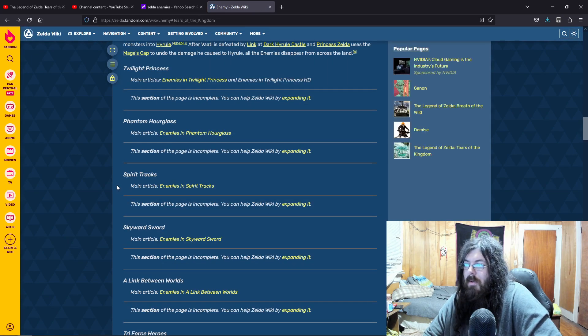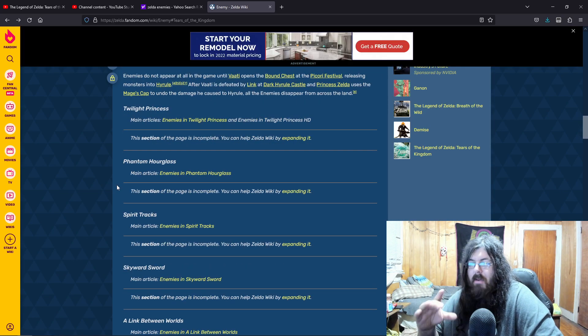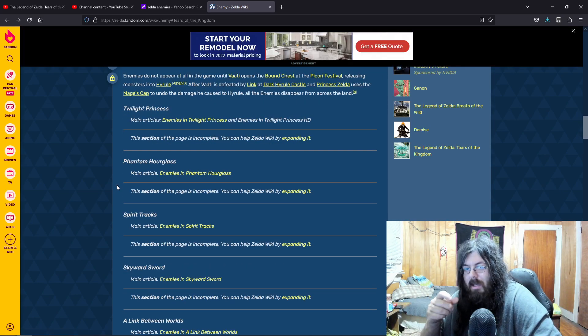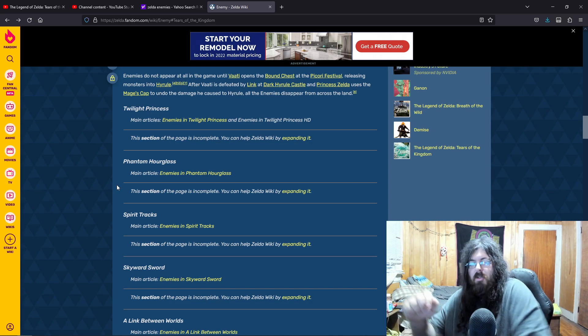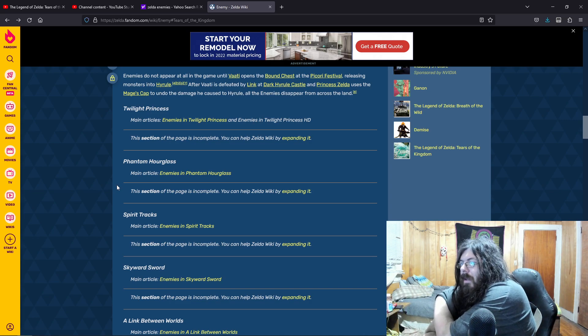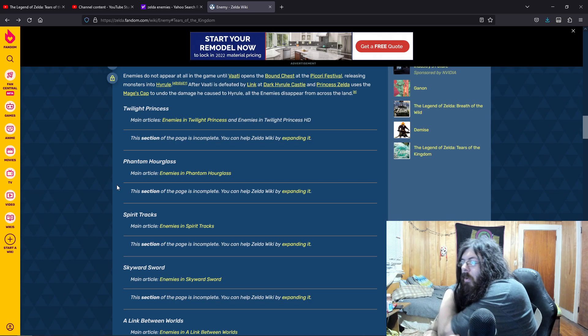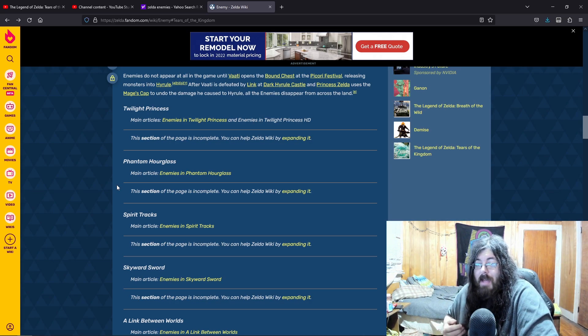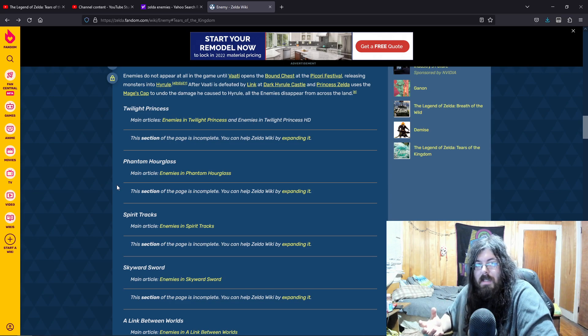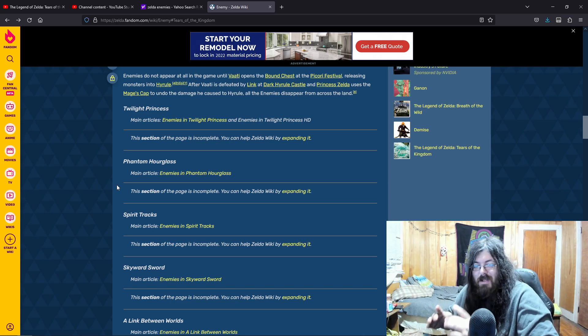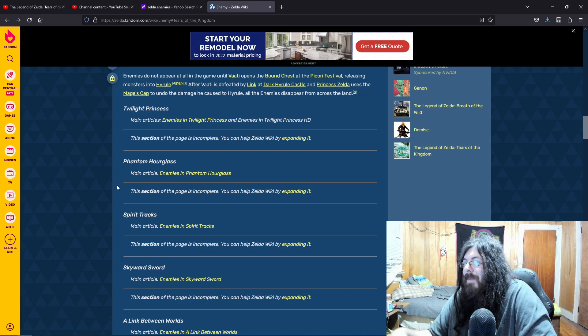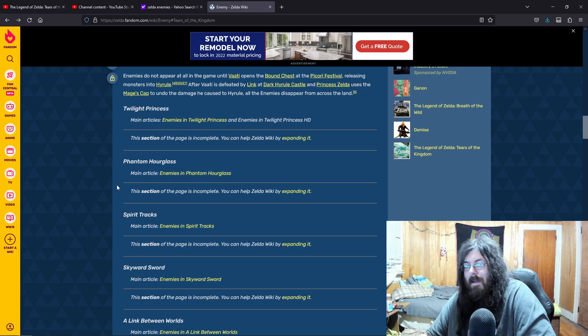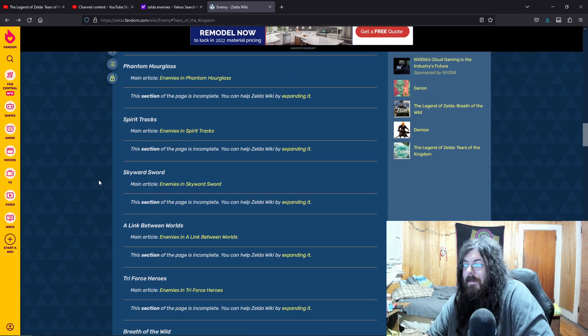In the original, where the Famicom, there was like a microphone and everything on the controller and you can yell into the controller and destroy the Pols Voice. Or you can destroy them with bombs, but we, in America, we never had that chance to destroy them with our voice because we didn't have that special controller they had. But you were able to kind of yell into the controller and destroy them that way. Which is really cool.